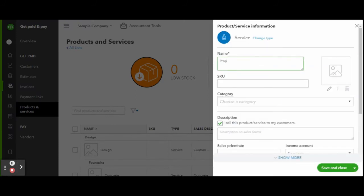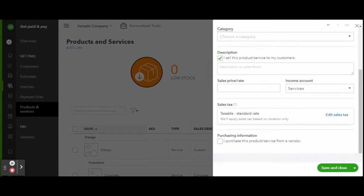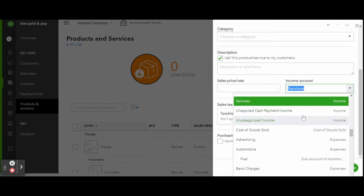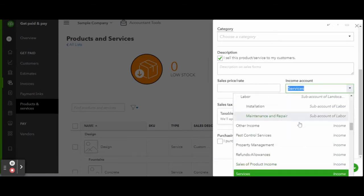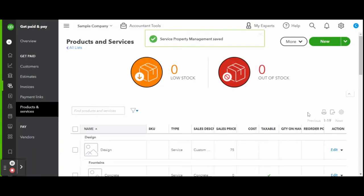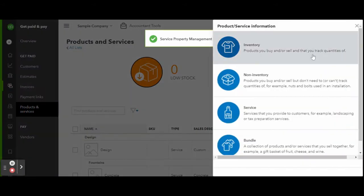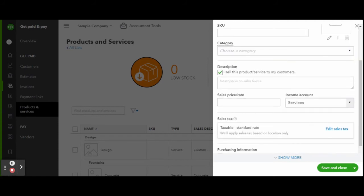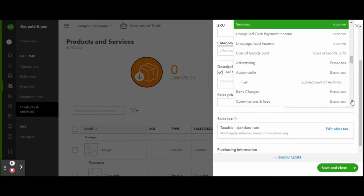One thing I do want to point out before we head out of the service inventory is the income account box. This is the account or bucket where your income for the service item will be shown on your reports. Once you have multiple properties, you can set up a bucket for each property, or you can divvy up your income under your different service offerings. This is completely up to you, but always make sure you check that the income account selected in the box is where you want the income for that service item to show on your reports.